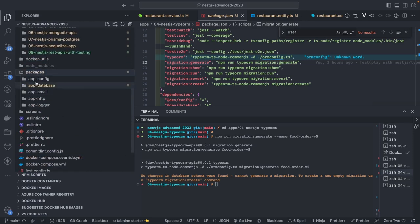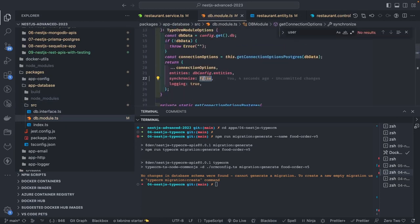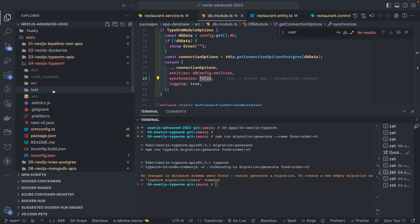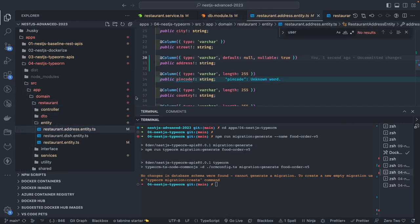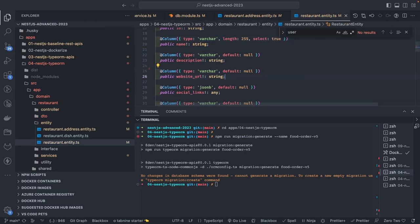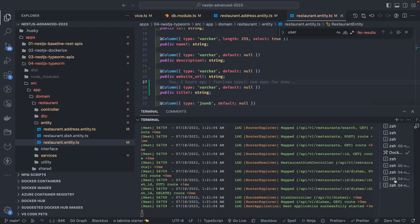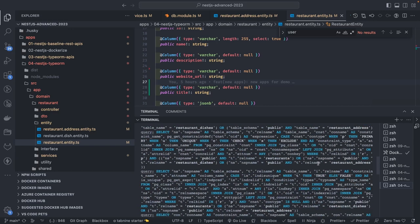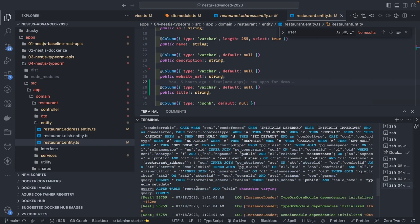It says no change found. Let's check — we have the database package, and the 'synchronize' property is set to false, which is fine. Now if I make changes to the database, say inside an entity I add a field like 'title', and try to generate the migration — we're not able to because I think it's applying changes directly via the synchronize property. You can see 'ALTER COLUMN restaurant ADD title' — it's applying those changes automatically.